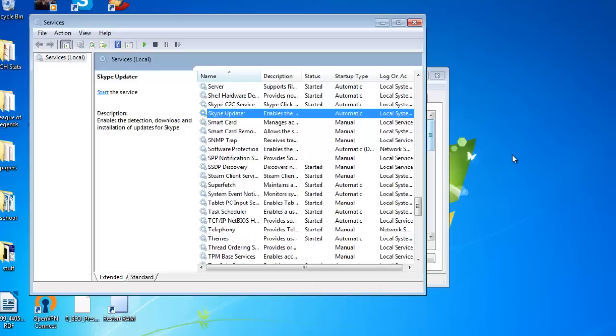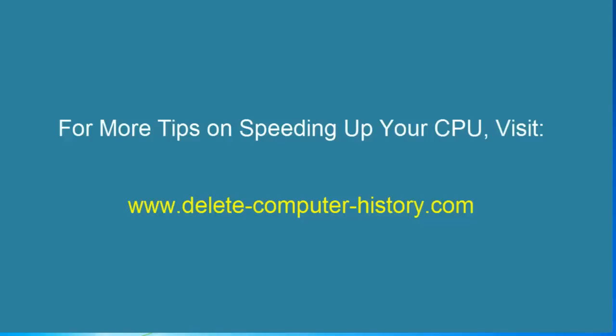I hope that's an easy tip for you guys to follow. If you need more tips on speeding up your CPU, you can visit delete-computer-history.com. I'll put a couple links in the bottom for other tricks to get your CPU running a little bit faster, like CPU affinity and things like that. I hope that helped.